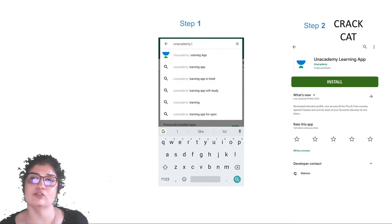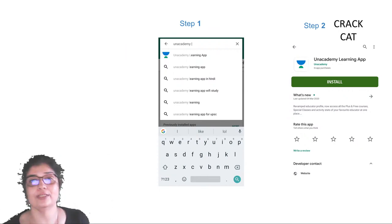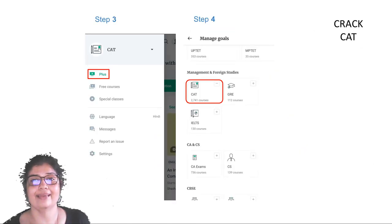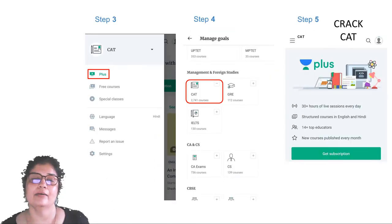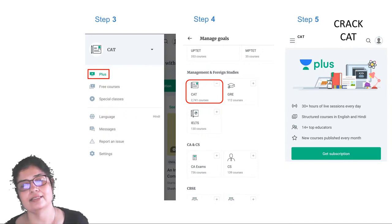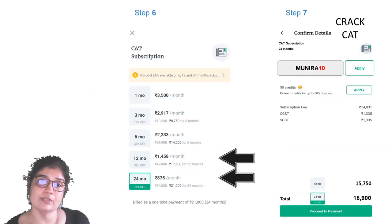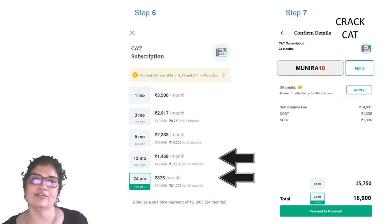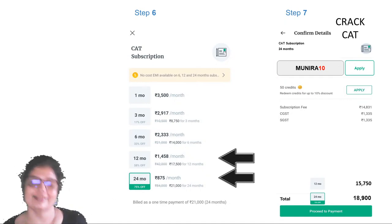Go to the Play Store, search for it, install it. Within that, you need to go for the Plus CAT courses. We have just started a very good test series that's free for subscribers, so please go ahead and subscribe. You can use my code MUNEERA10 to get a 10% discount.